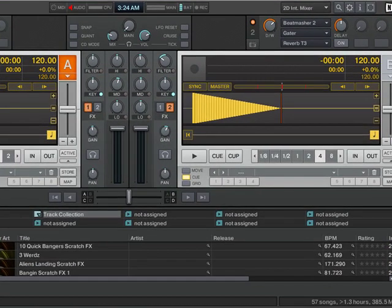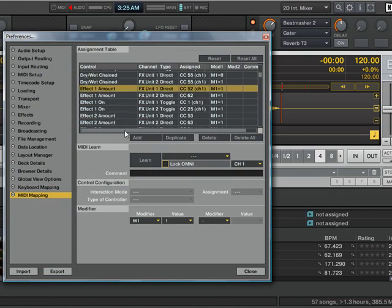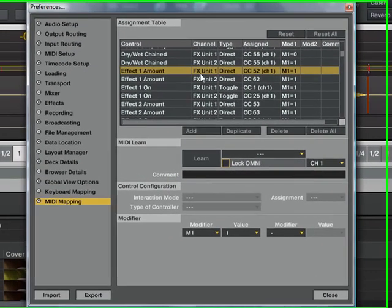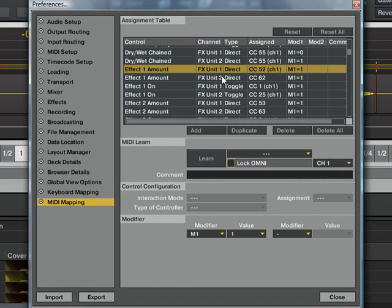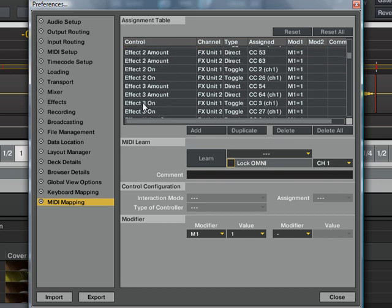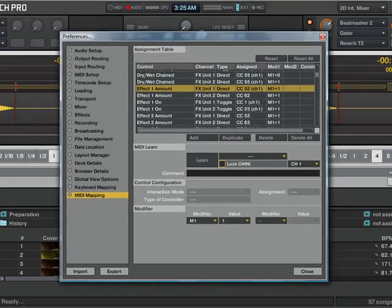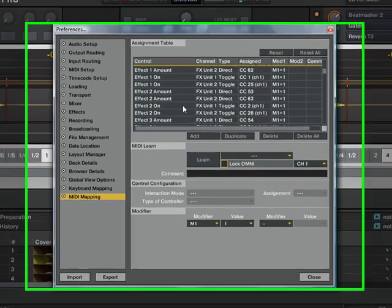What I did is I changed the MIDI mapping in Traktor Pro, and I added effects amount controls for both effects unit 1 and effects unit 2 for effects 1, 2, and 3.